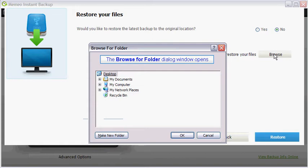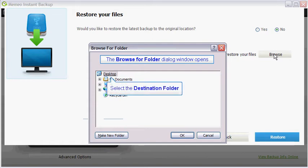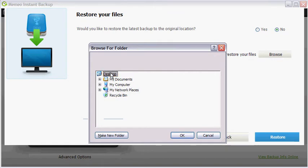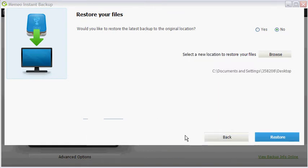You may browse for any folder location you wish. However, in this demonstration we will restore the files to the desktop. Click on the destination folder of your choice. When you have finished, click on the ok button.